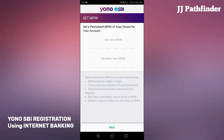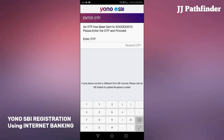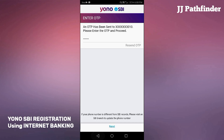Create a new 6-digit MPIN and enter to confirm. Then you will get an OTP on your account registered mobile number. Enter the OTP here.